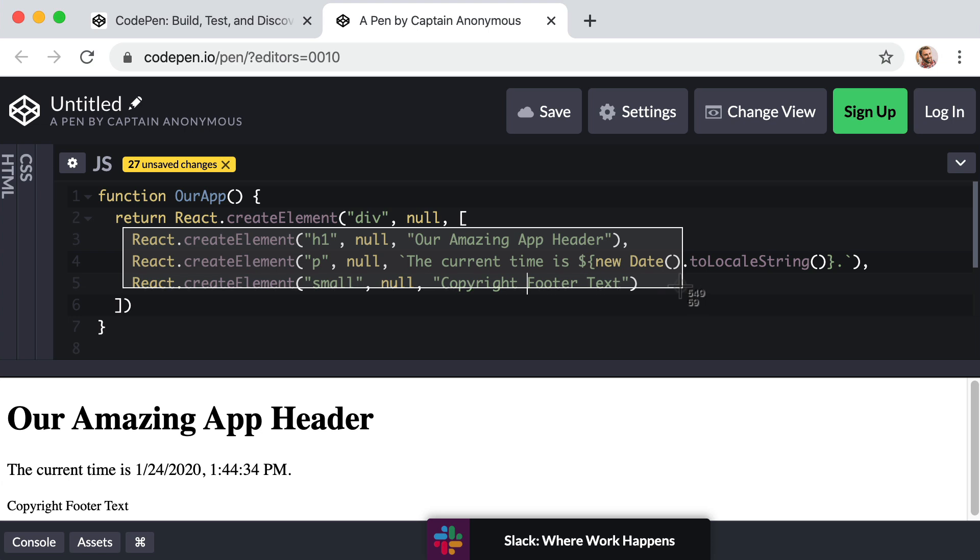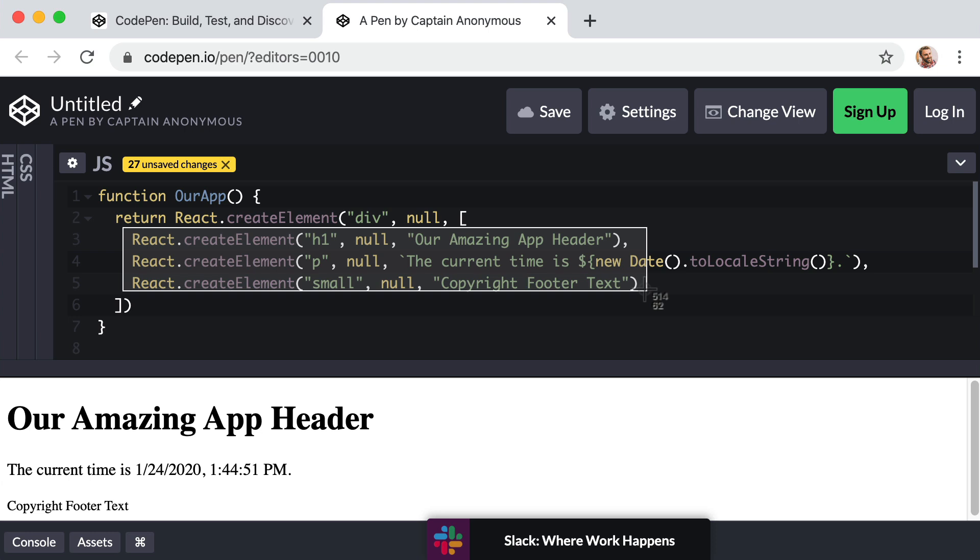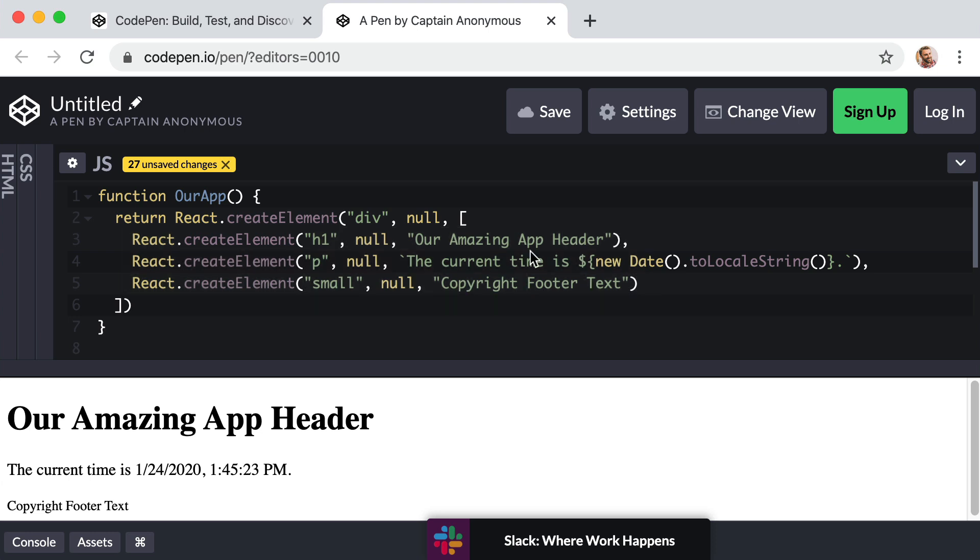Well, luckily, there's a much easier way to create elements with react. And this is where something called JSX comes into play. Instead of trying to describe what JSX is with words, let's just see it in action.